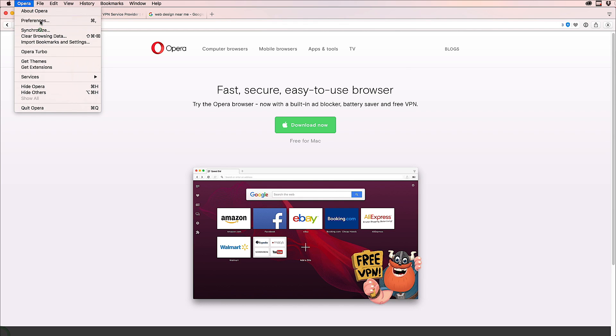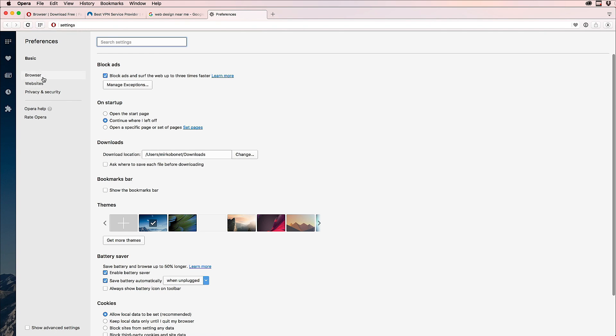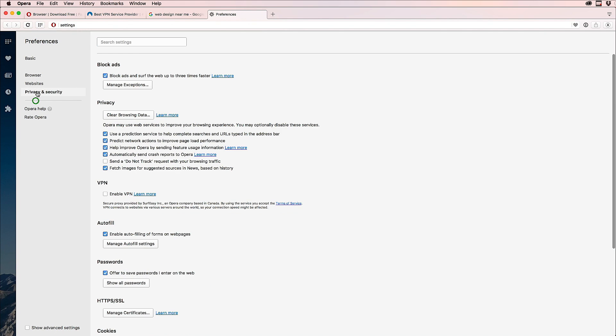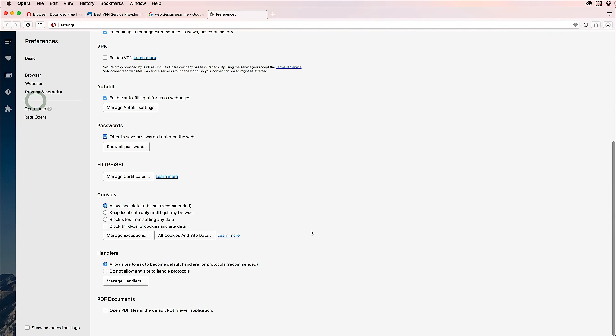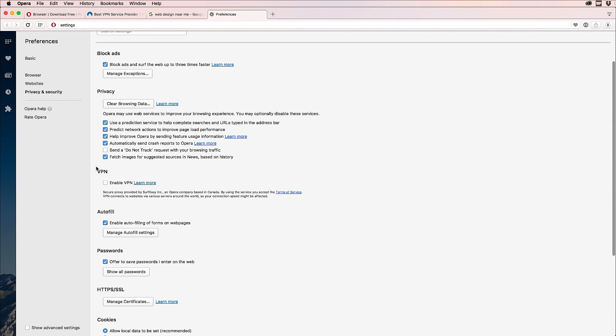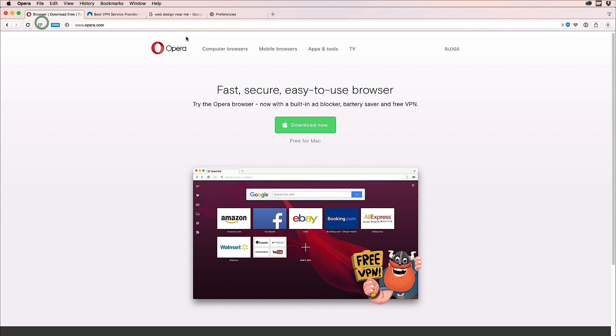So you install VPN. First, you need to go in the preferences of Opera, and there is an option in privacy and security that says 'enable VPN.' Now you get the VPN icon. If you go back...